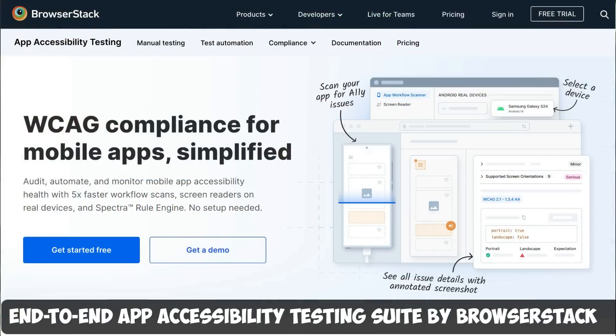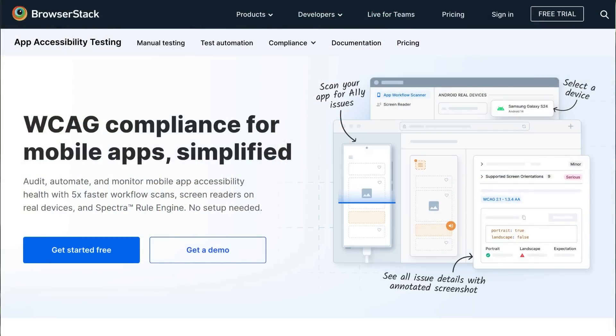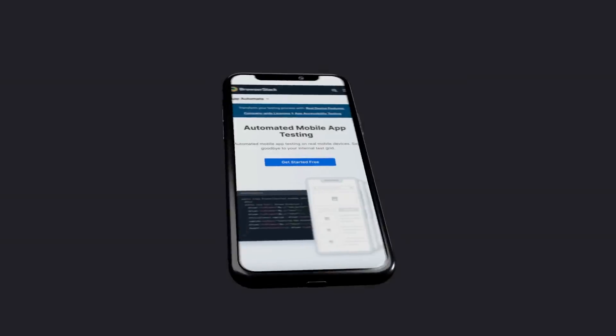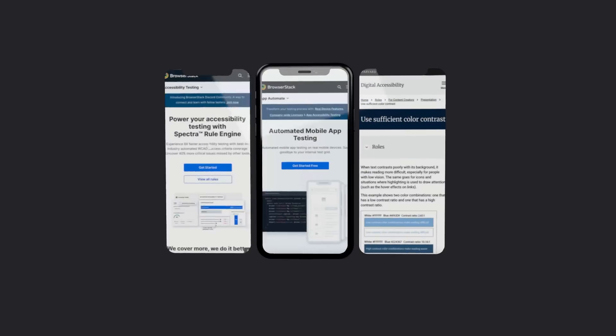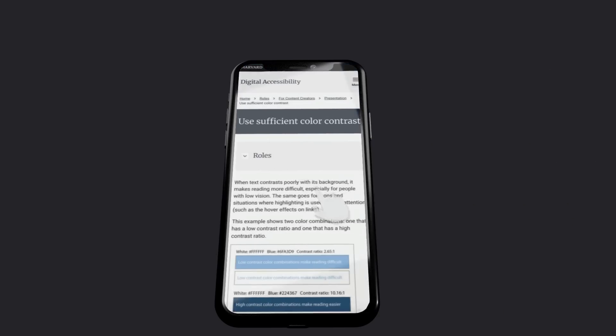So what do you do? Well, eliminate the complexity of mobile accessibility testing with the end-to-end app accessibility testing suite by BrowserStack, designed for speed, accuracy, and scalability. Run instant accessibility scans on real iOS and Android devices.